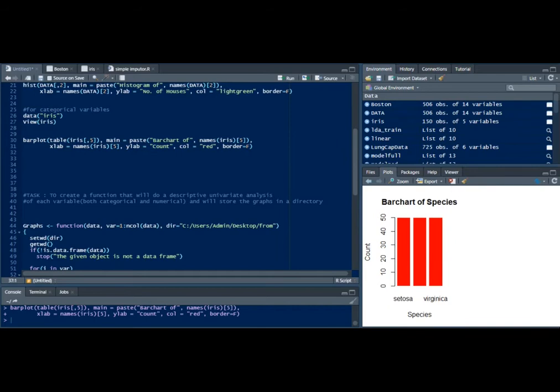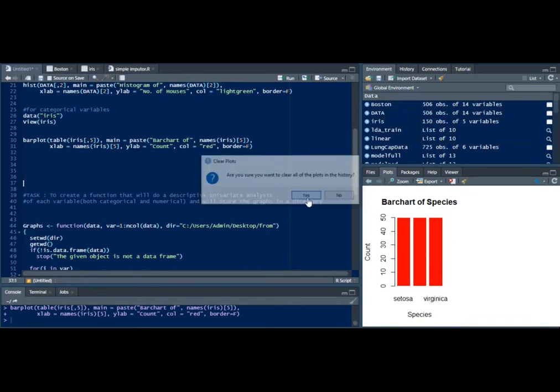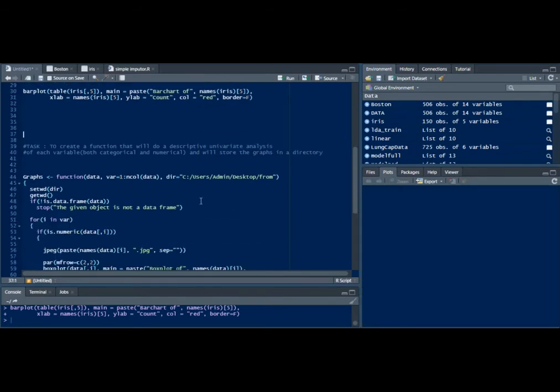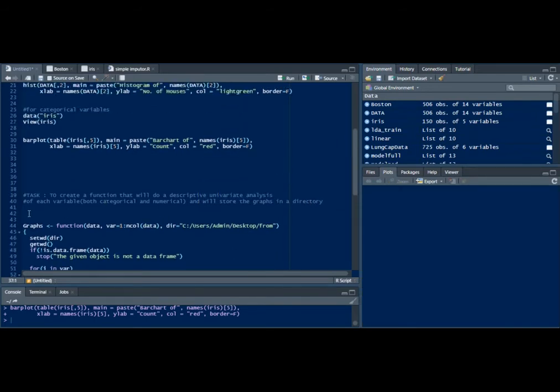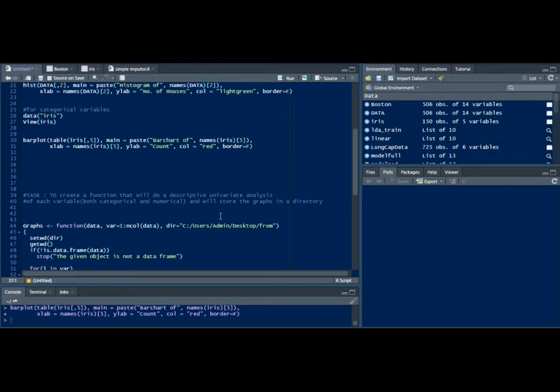Let me show you the function now. Here I've outlined a task: to create a function that will do a descriptive univariate analysis to each variable, both categorical and numerical.